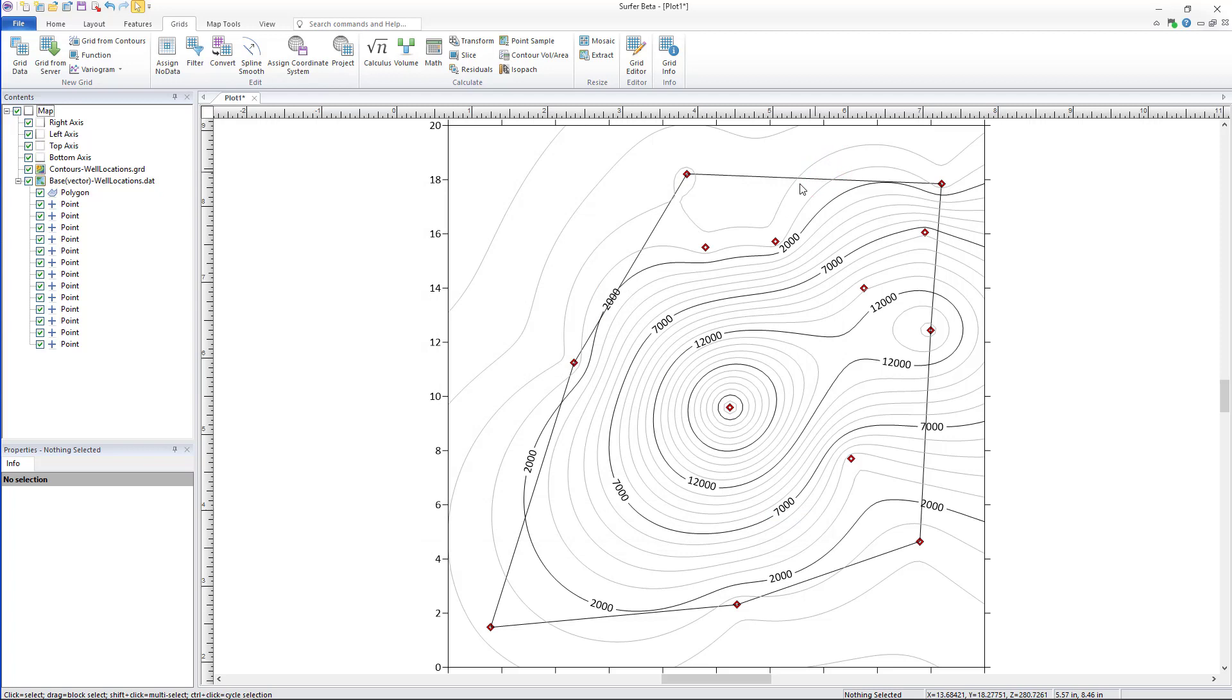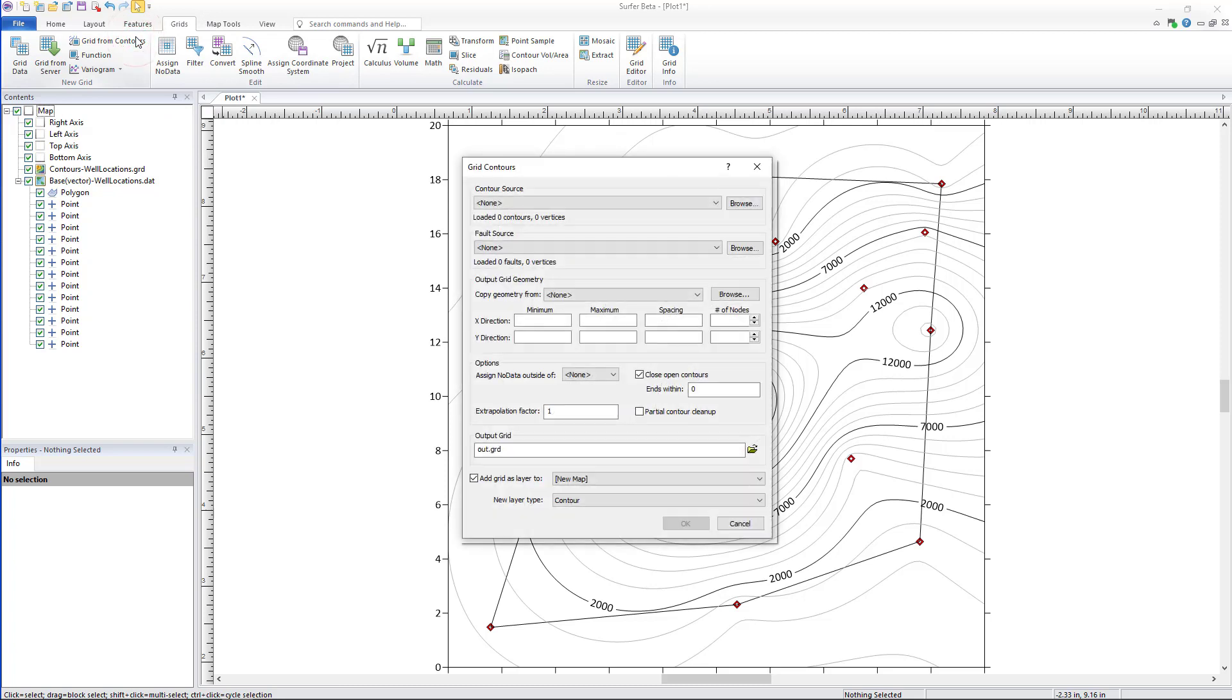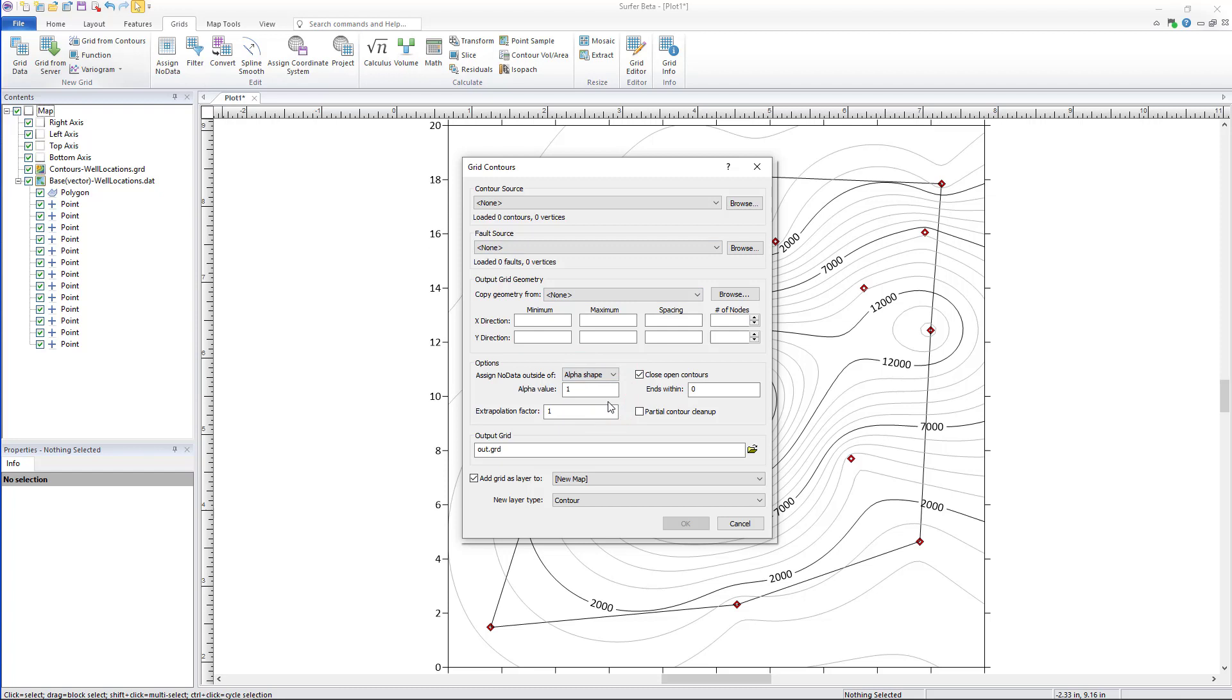This same process can also be used to create and assign no data directly from the grid from contours dialog. Click grids, grid from contours to open the dialog and use the grid from contours option if you have contour lines in a vector file format.